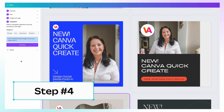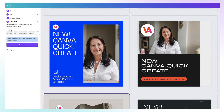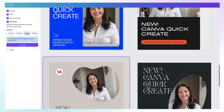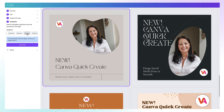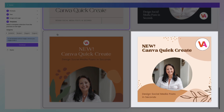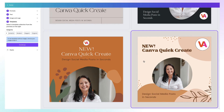Select a template design. There's a selection of categories you can use to narrow down your search — use the side arrow to scroll through the categories, or simply scroll down and find which template you want to select. Once that's done, click on Continue to go to step number five.